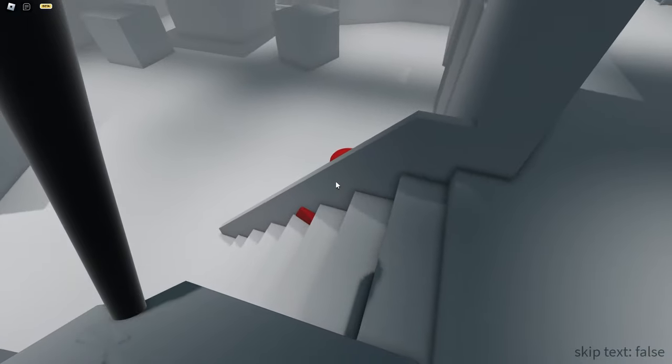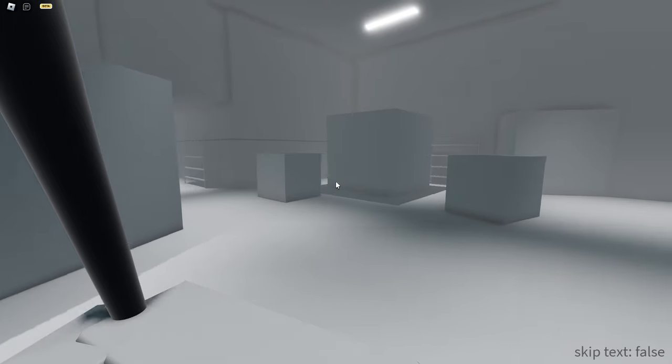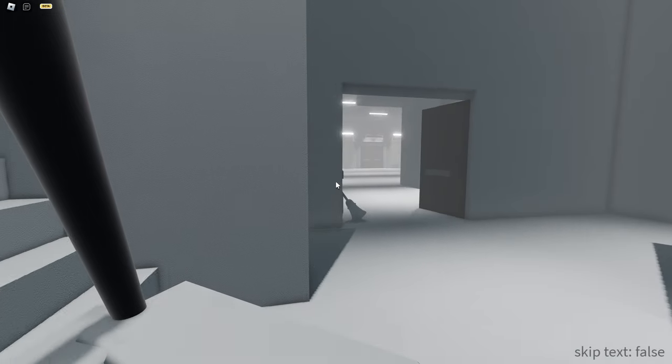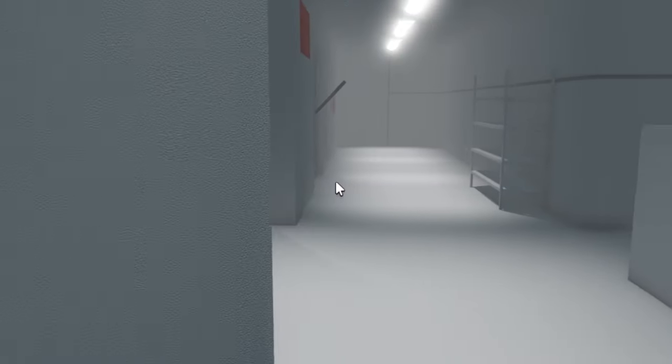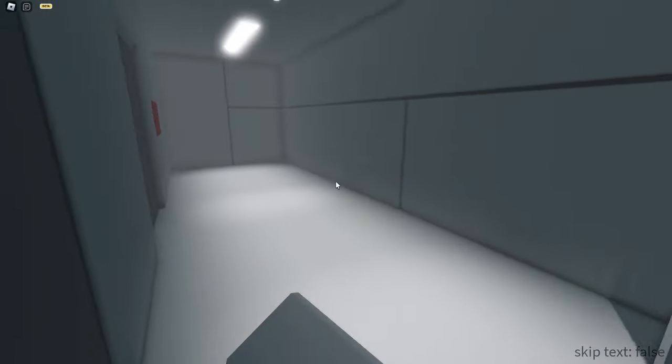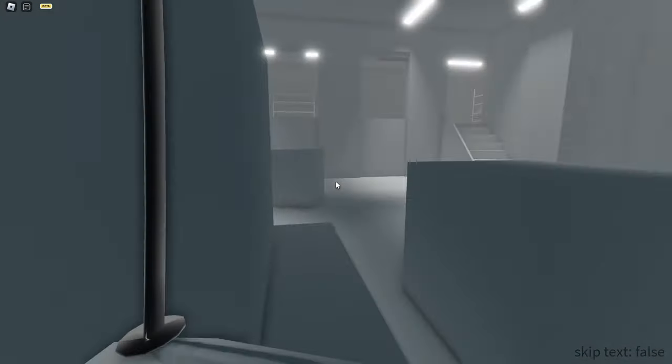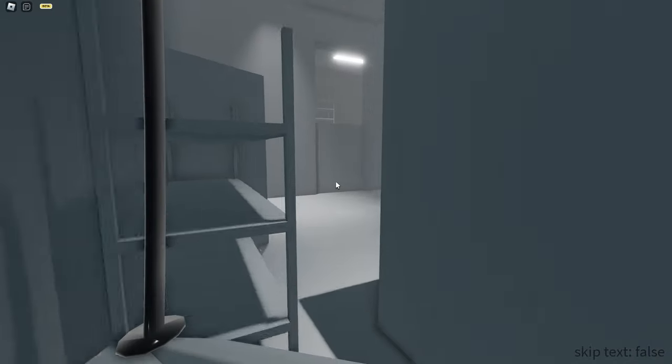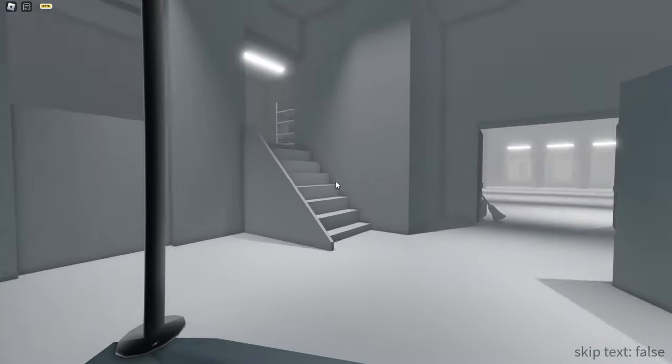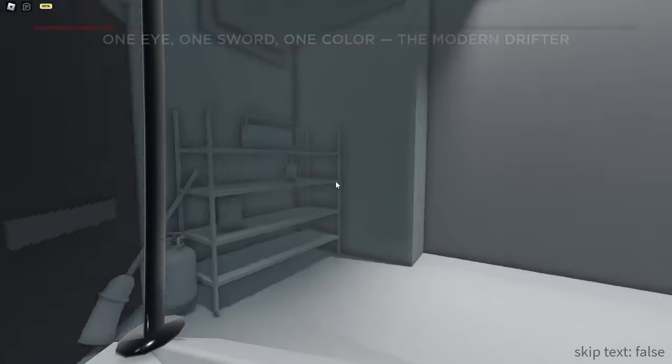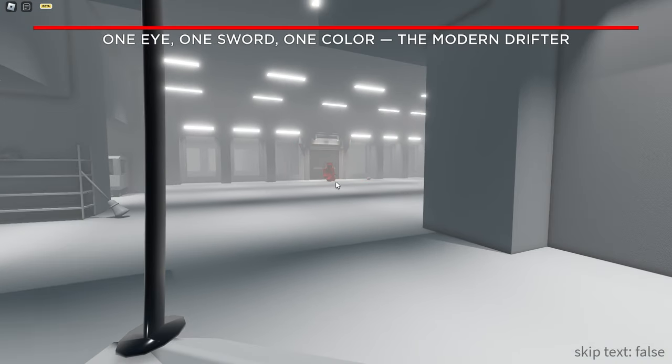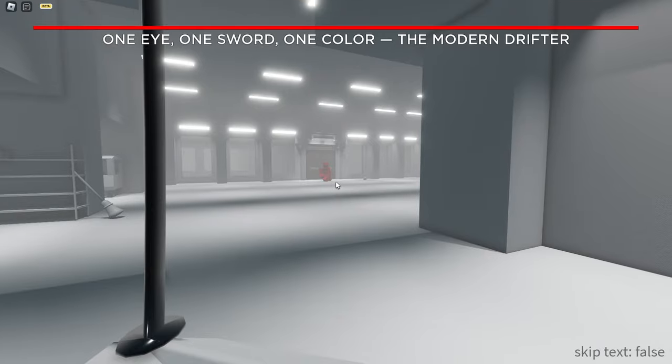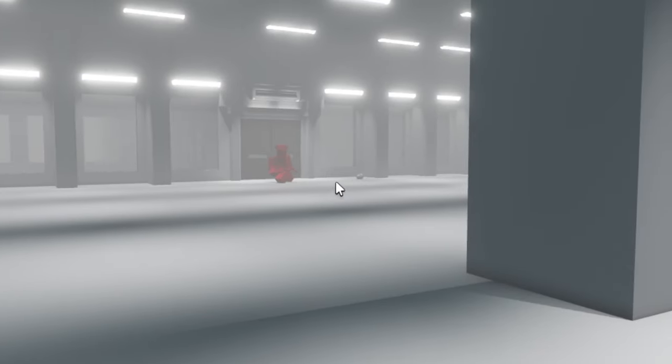I hear something. Oh, there's the boss fight, probably. I got a katana. So I assume I only have one life. I'll try my best here. One eye, one sword, one color. The modern drifter. Yeah, we got a boss fight in Loboia, bro?